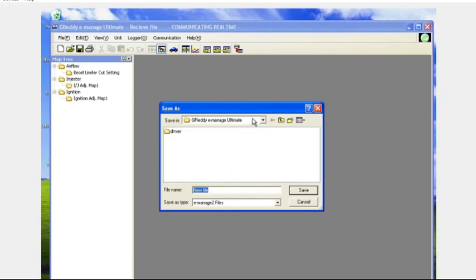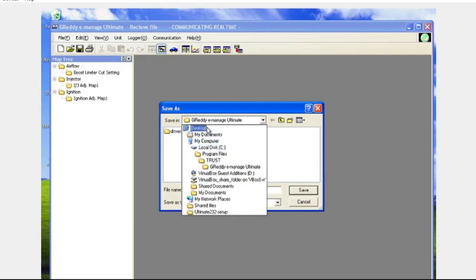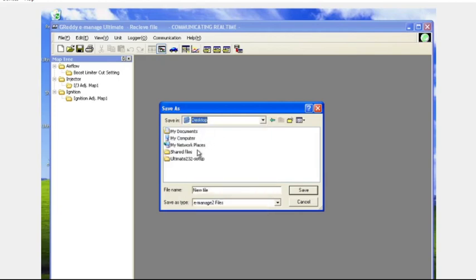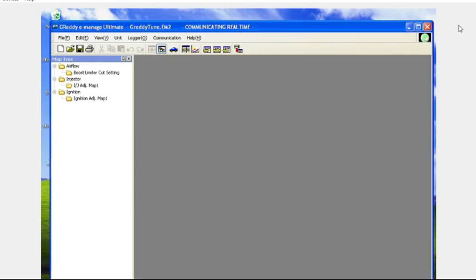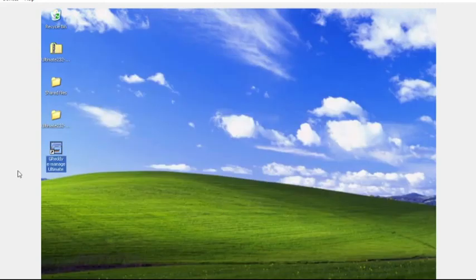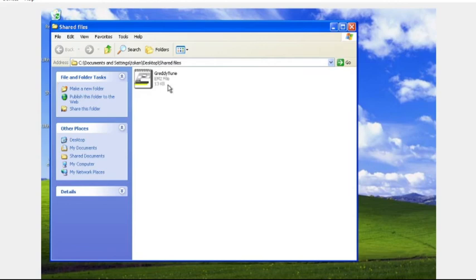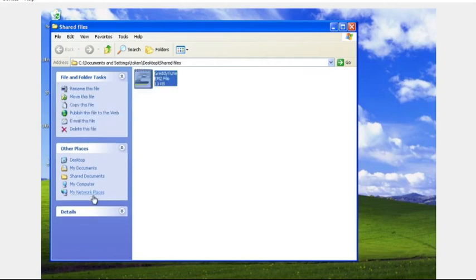And here we're going to save the tune and this is going to be a good example of what I was saying as far as saving the tune in a path where we can also get to that tune from the host operating system if we want to. So here I actually saved it locally on this computer.